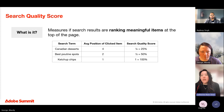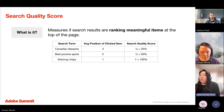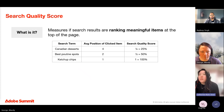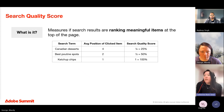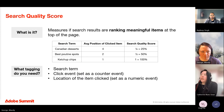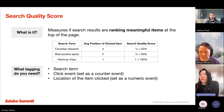Search quality score measures if search results are ranking meaningful results at the top of the page. It's simply the inverse of the average position of the clicked item. So for 'Canadian desserts,' because the average position of the clicked items is four, the search quality score would be one over four, or 25%. Your goal is to get a search quality score as close to 100% as possible. You might also hear this called mean reciprocal rank. In terms of tagging, you need the search term dimension, the click event, and the location of the item clicked.